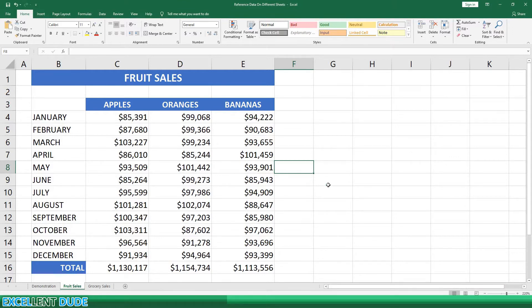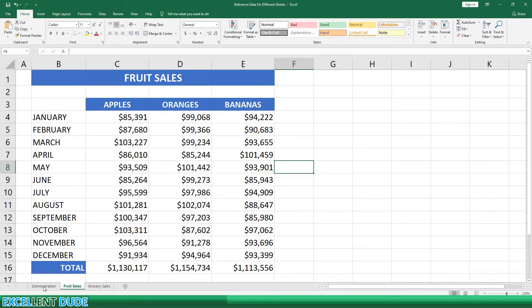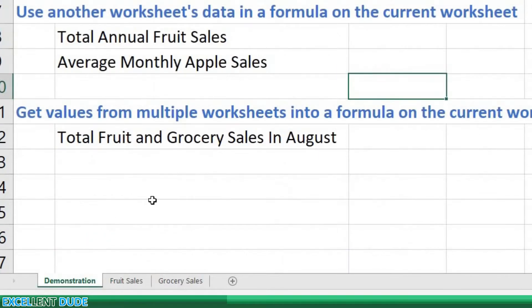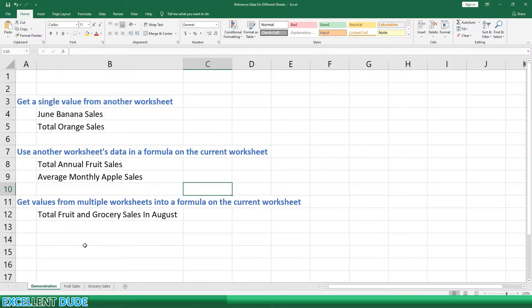I have a worksheet called Fruit Sales with some sample data for the monthly sales of apples, oranges, and bananas. Now in another worksheet I've named Demonstration, I have some results I'd like to see that will require linking from the previous worksheet.